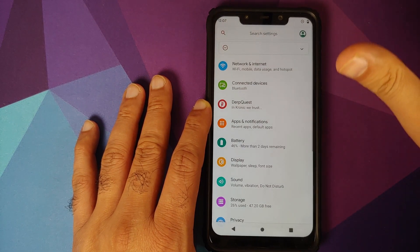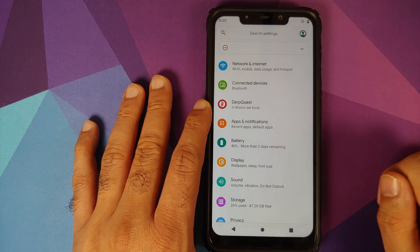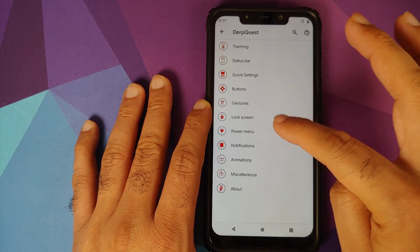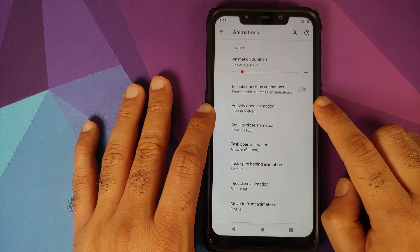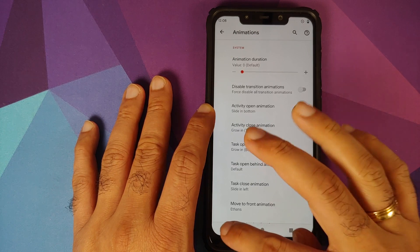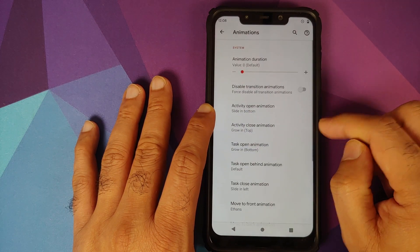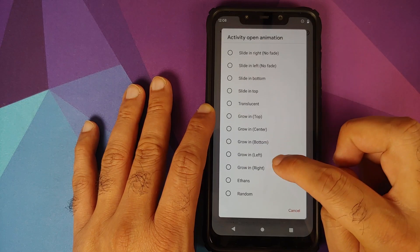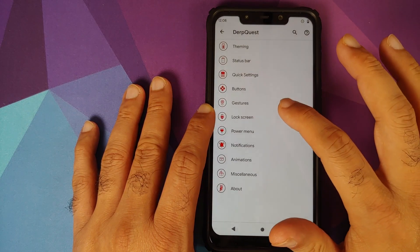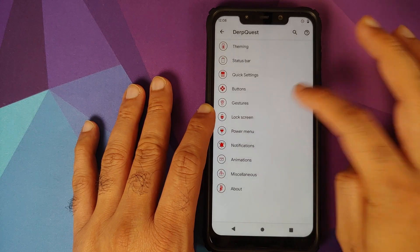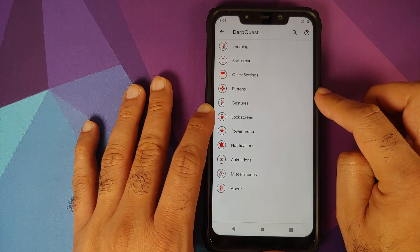It's sliding down from the bottom, and when you click the back button, it vanishes away nicely. All these can be customized in DerpFest > Animations. The activity open animation is currently set to 'Slide in bottom.' Let's change it to 'Random' — now go back and we get a random animation, go back again, another random animation. You have a bunch of options for your animations.